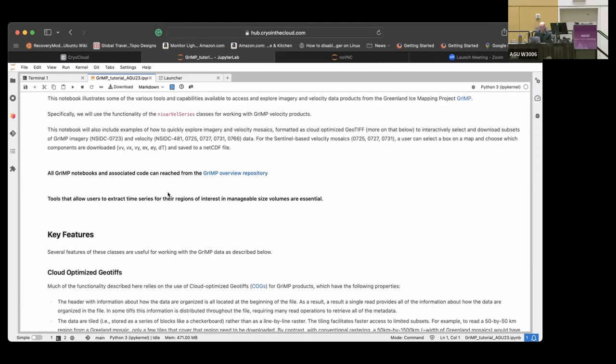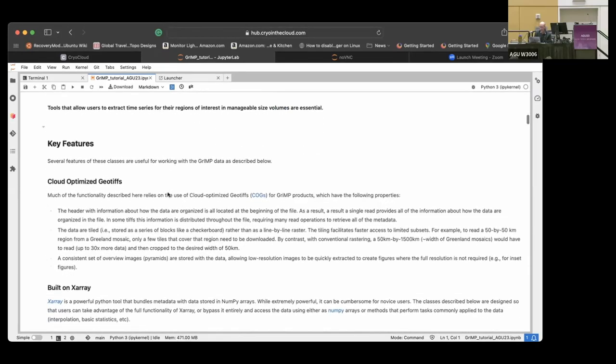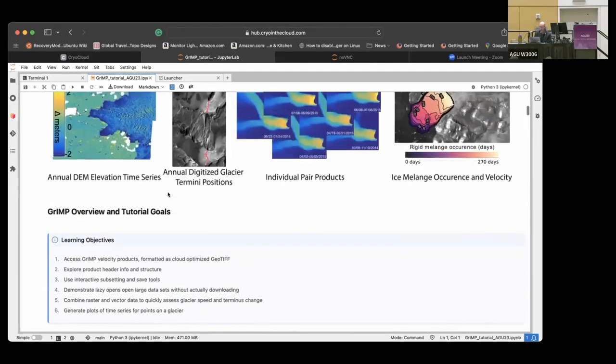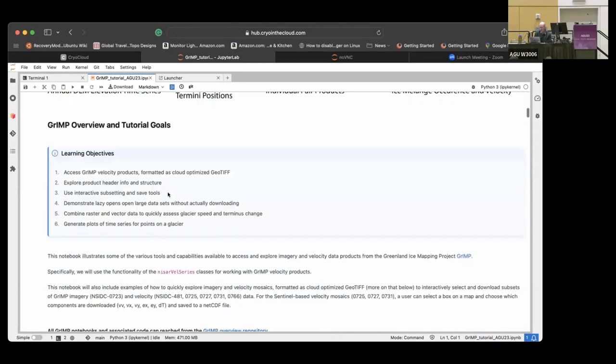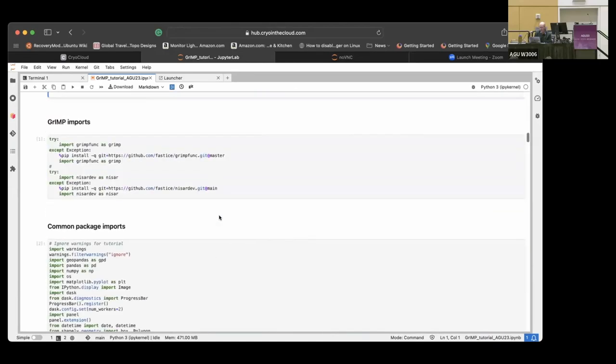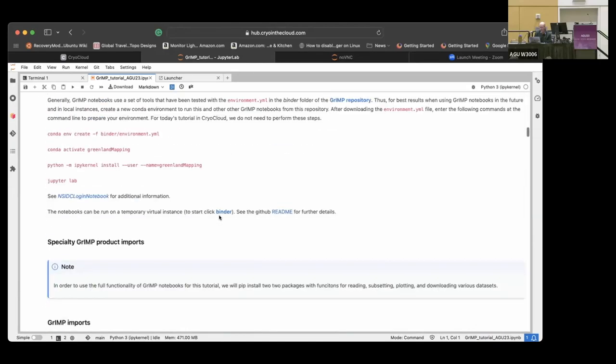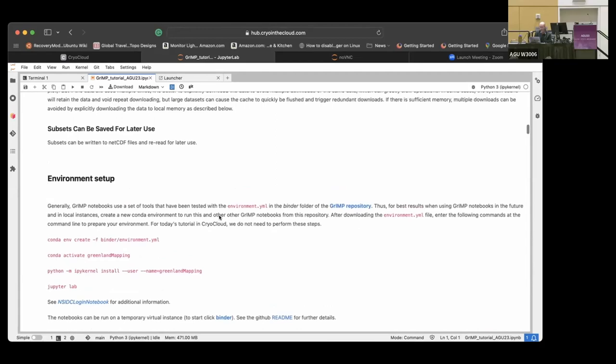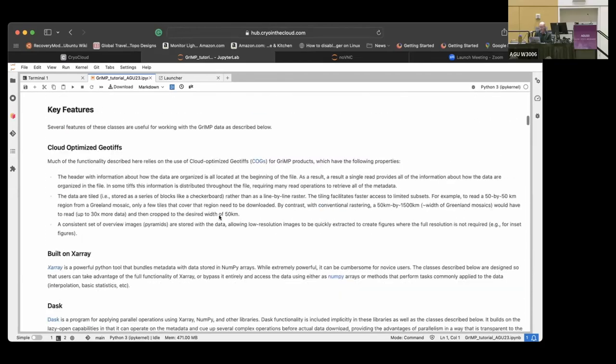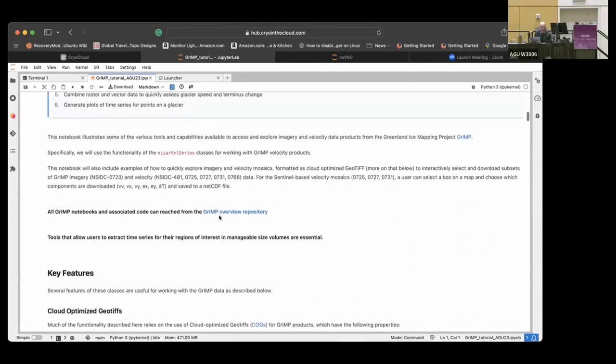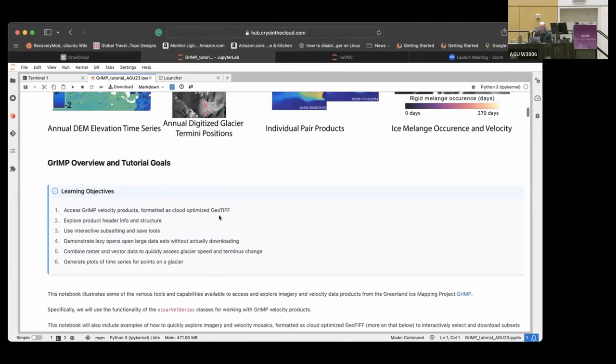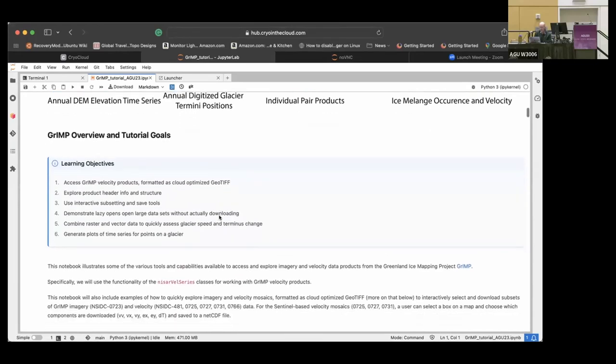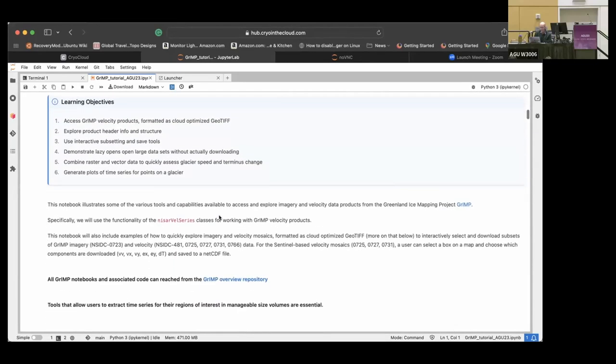All the notebooks and everything can be found on the Grimp overview repository, and there are lots of other tutorials there as well. Michaela has made some nice videos, we even have a Grimp channel on YouTube.